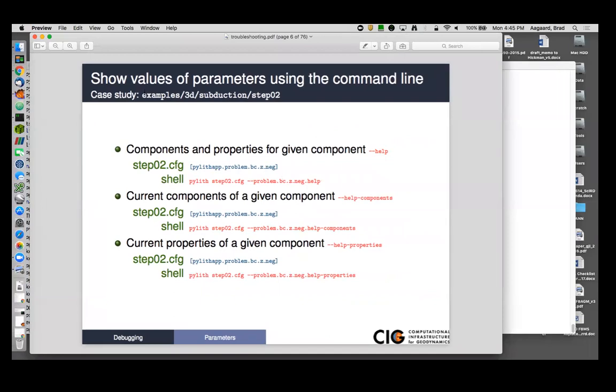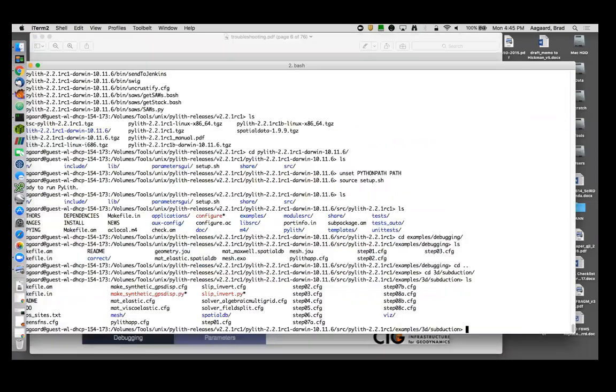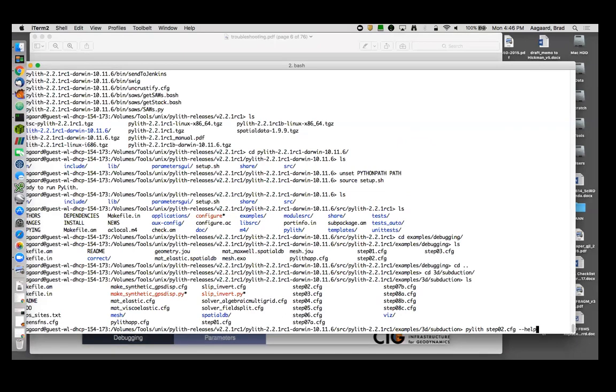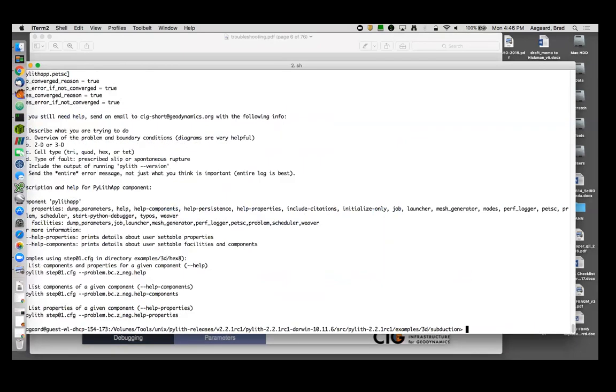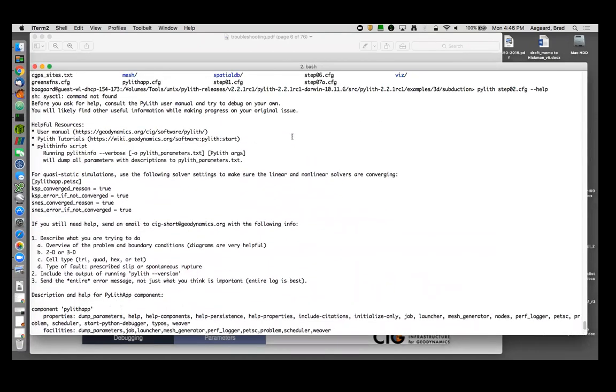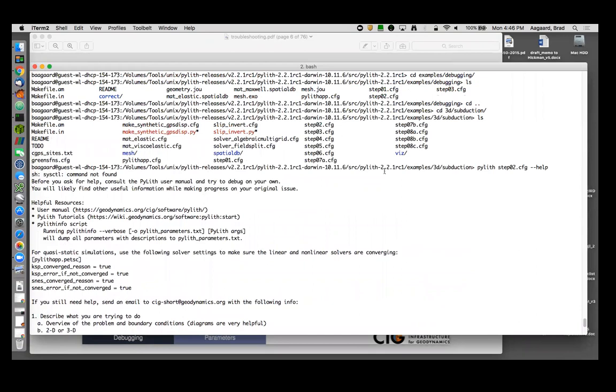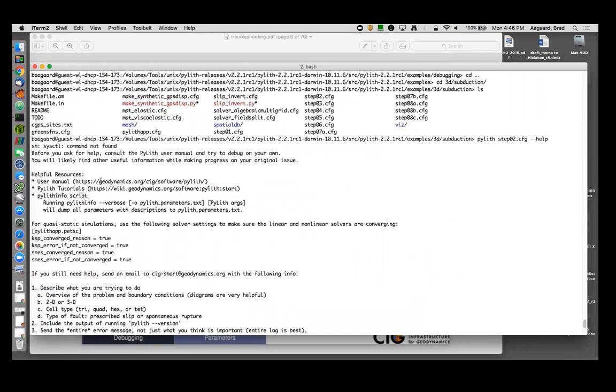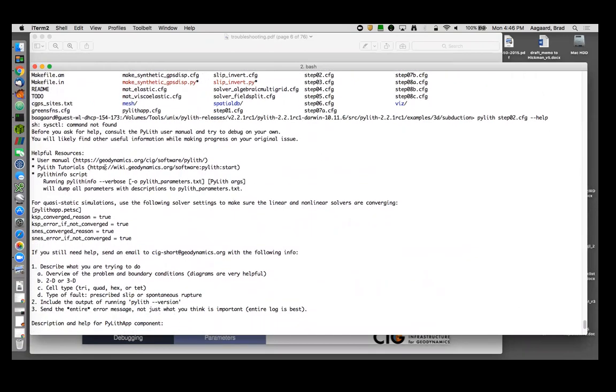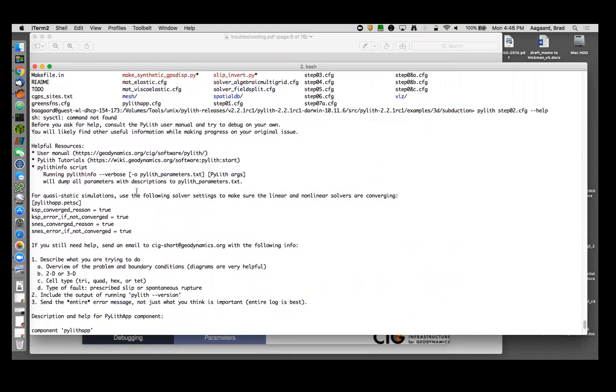So I'm going to start with the 3D, example 3D subduction step two, which is what we ran in the earlier session. And I'm going to run step zero two. There are other .cfg files that were required to actually run the simulation. But if I just do help in PyLith, this is the output.